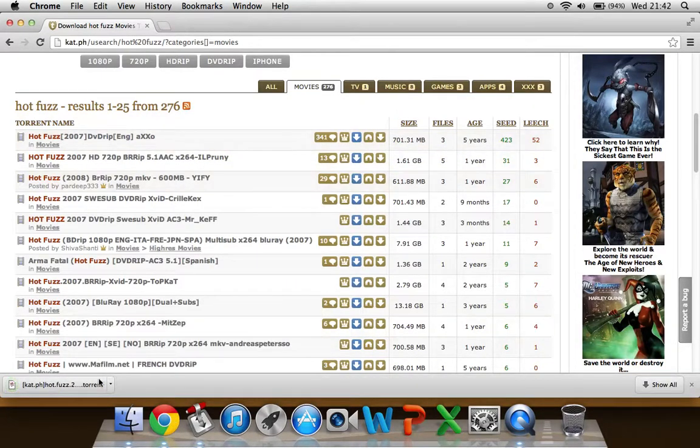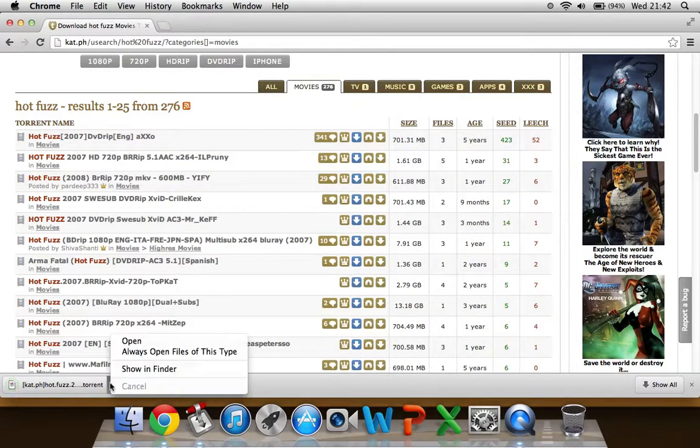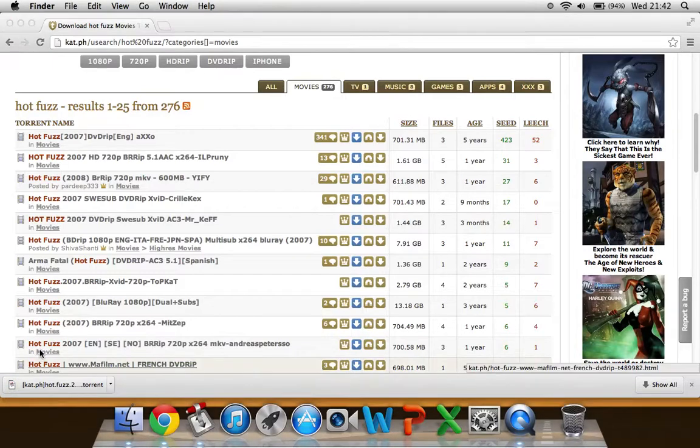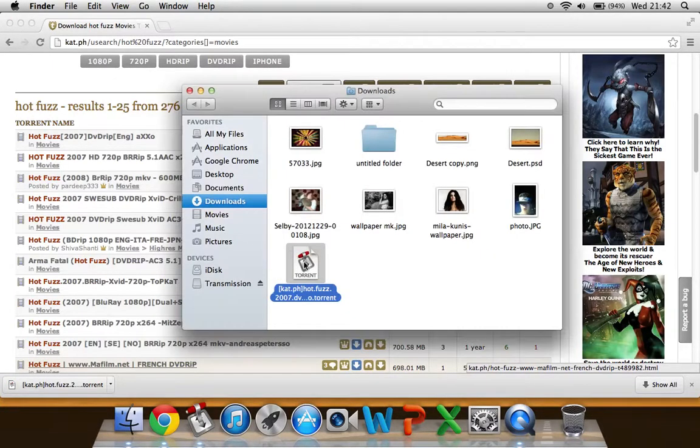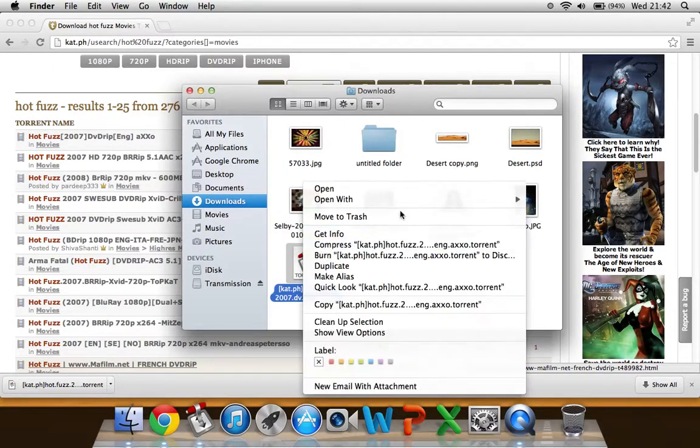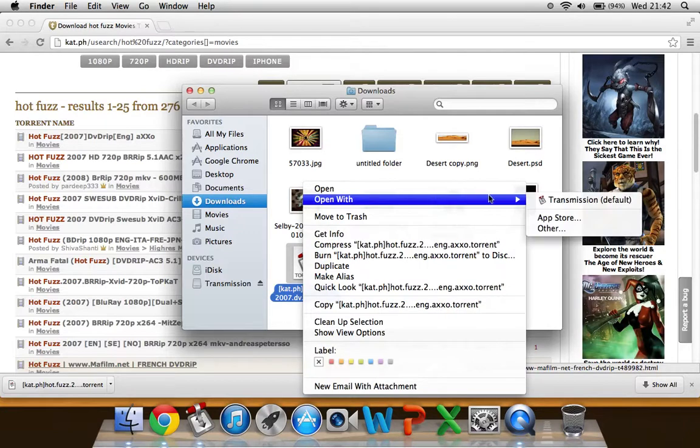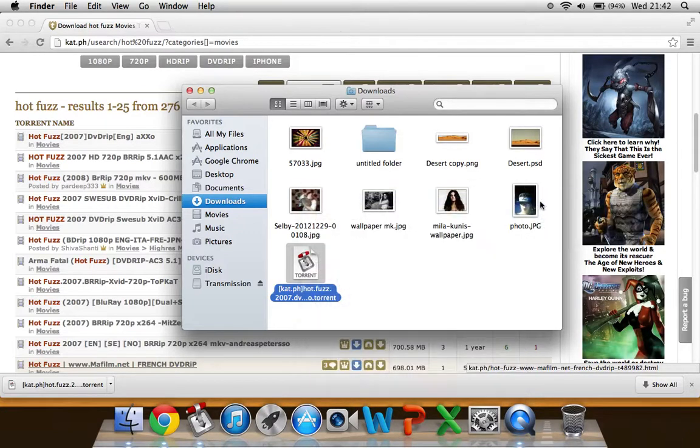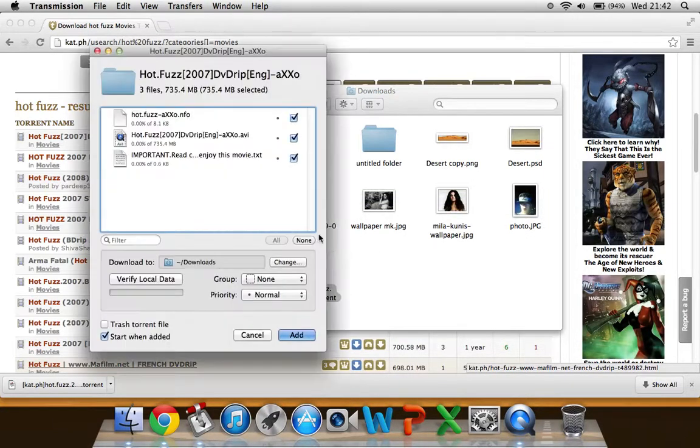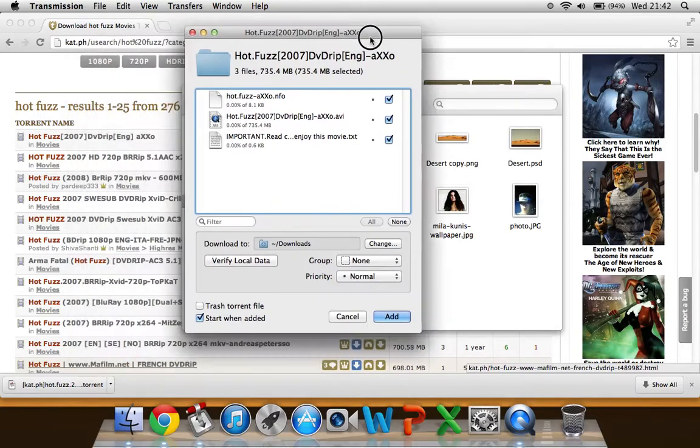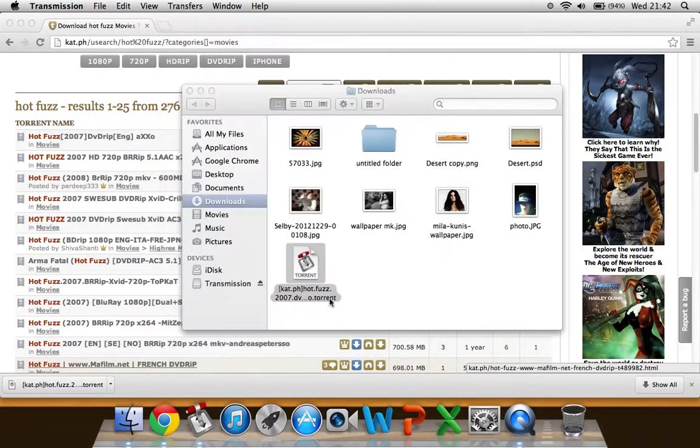In Google Chrome it comes up at the bottom. You can show that in Finder. And when you get on it you can open that with Transmission. This window will pop up and you can just click add.